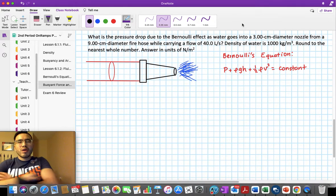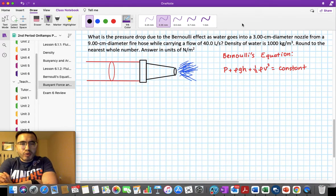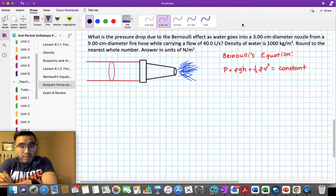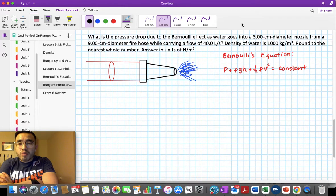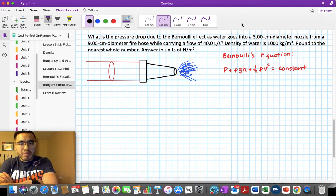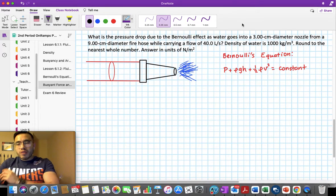For this problem, we'll use Bernoulli's equation. The question asks: what is the pressure drop due to the Bernoulli effect as water goes into a 3.00 centimeter diameter nozzle from a 9.00 centimeter diameter fire hose while carrying a flow of 40.0 liters per second? The density of water is 1,000 kg/m³. Round to the nearest whole number, answering in units of Newton per meter squared, which is the same as Pascal.